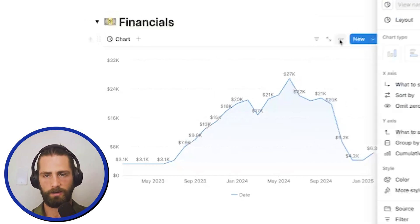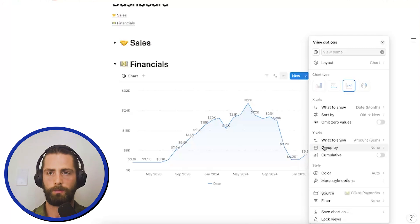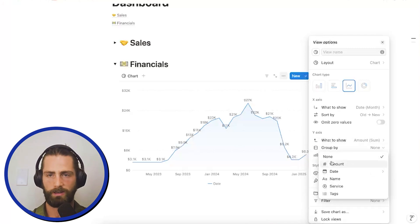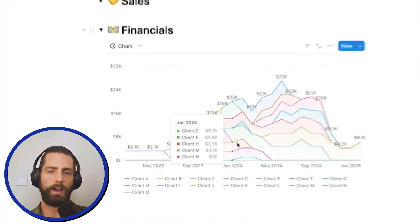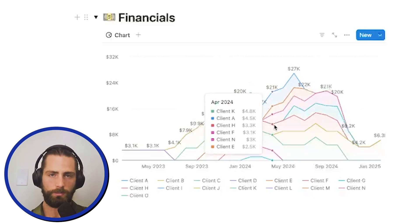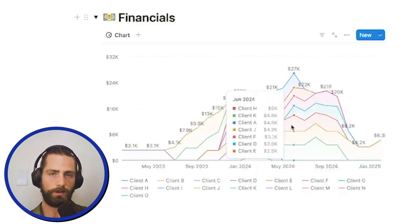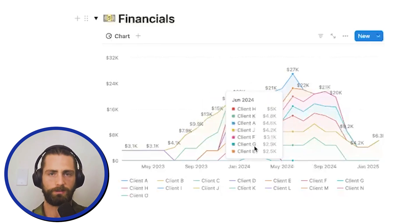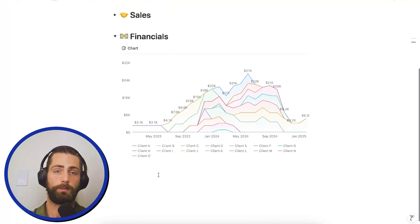But I'd like to see our client breakdown of revenue. So, I'm going to group by client here, group by name, and we're going to be able to see how much of each month was contributed by each client. So, I can see this is the revenue per client for that specific month. This will be helpful to determine where the money's coming from.